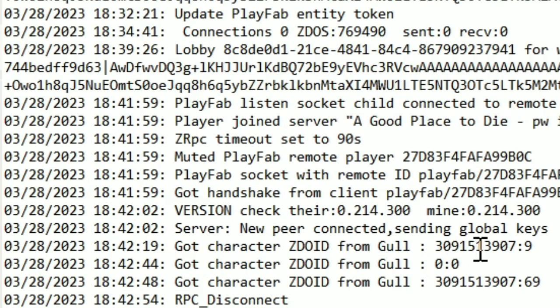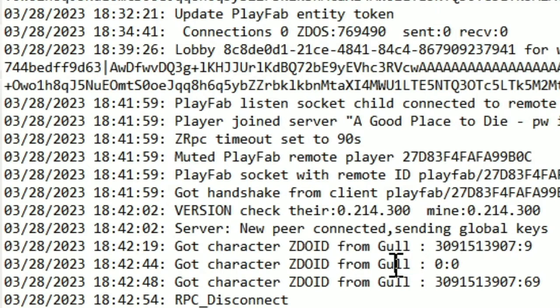But I can tell you that this line is when the character logs into the server. And then this line is when they die.